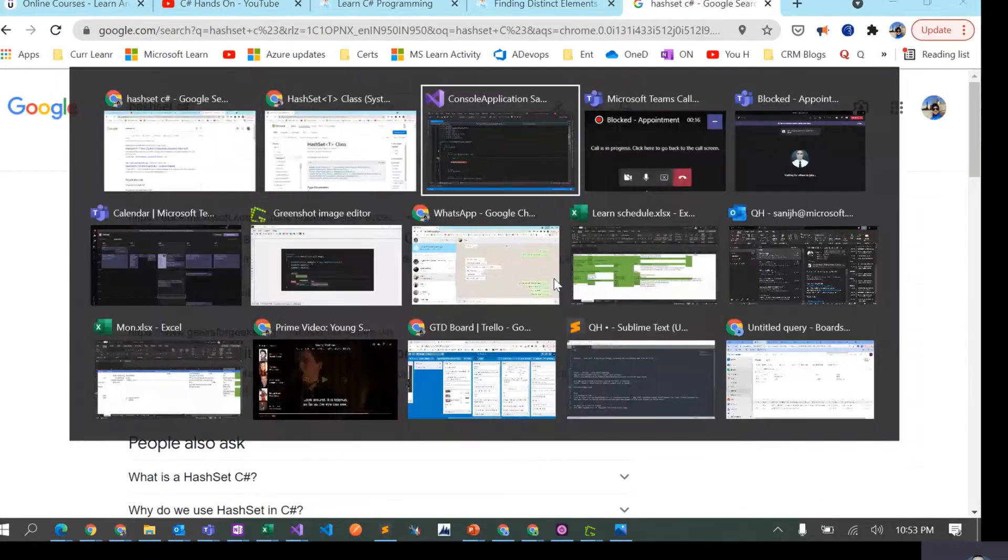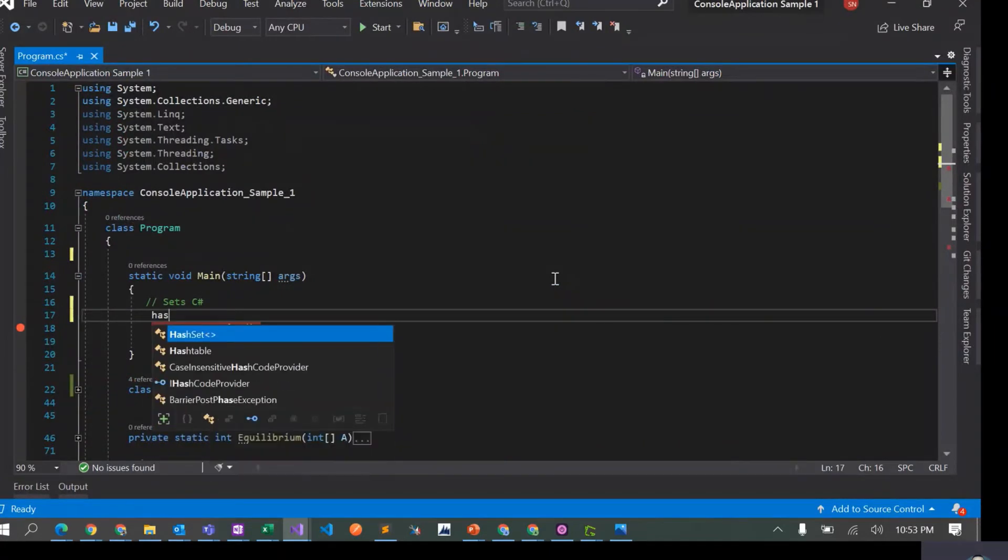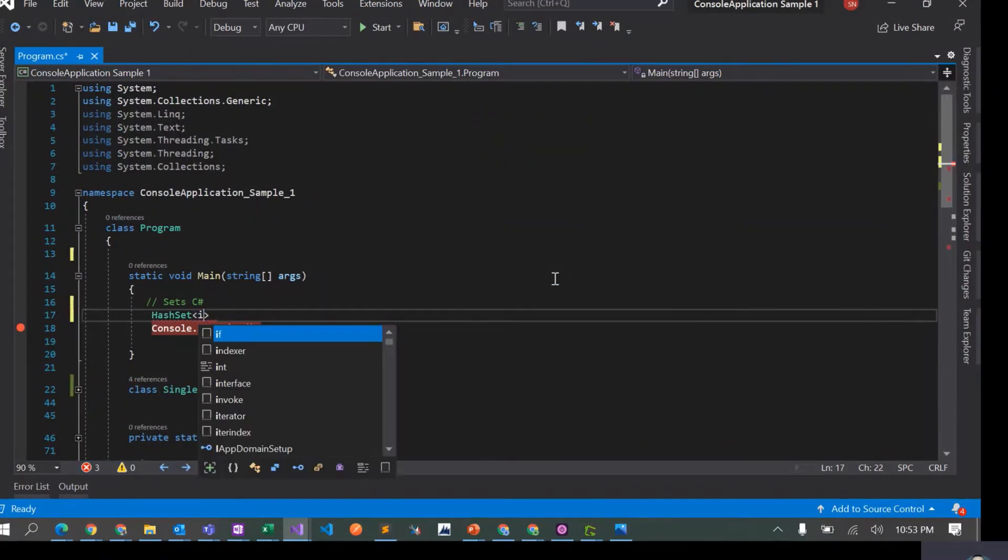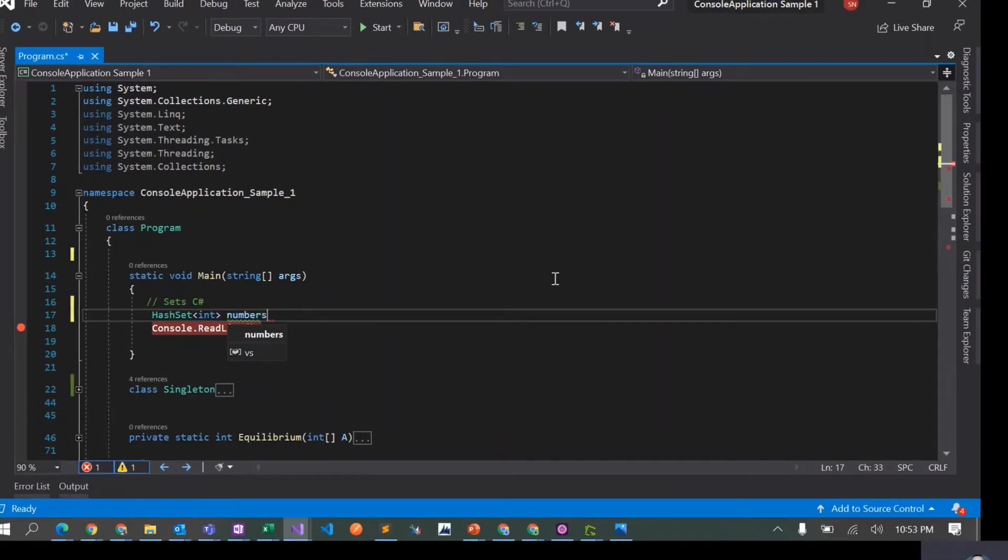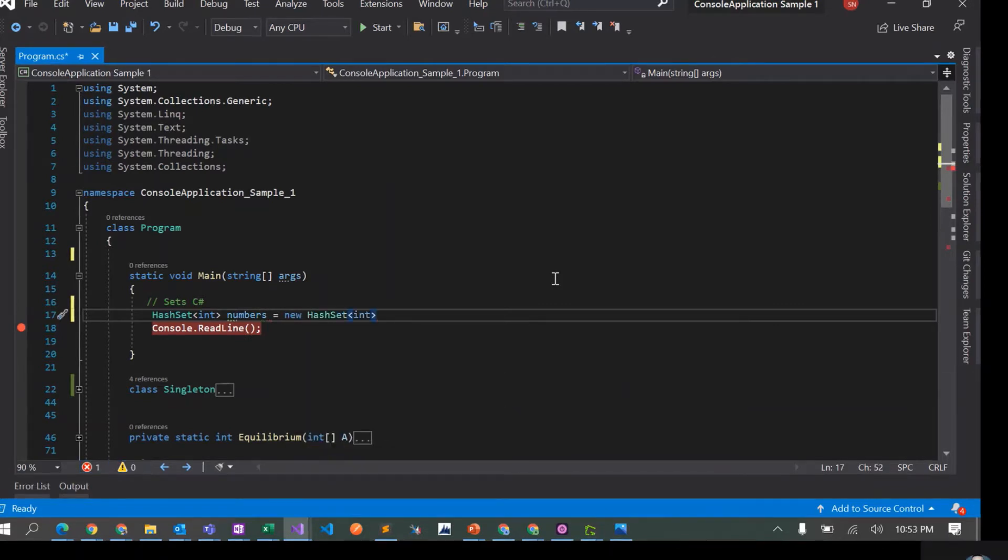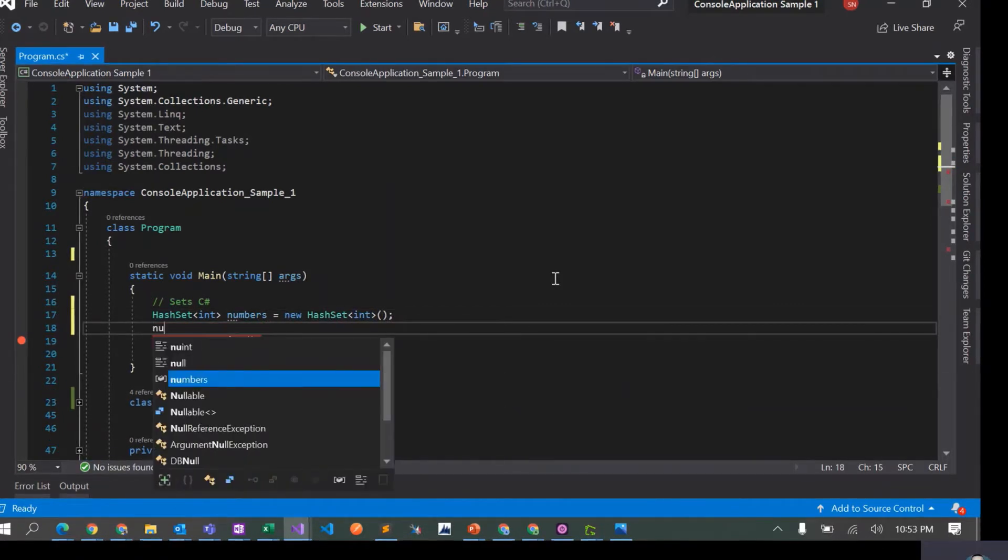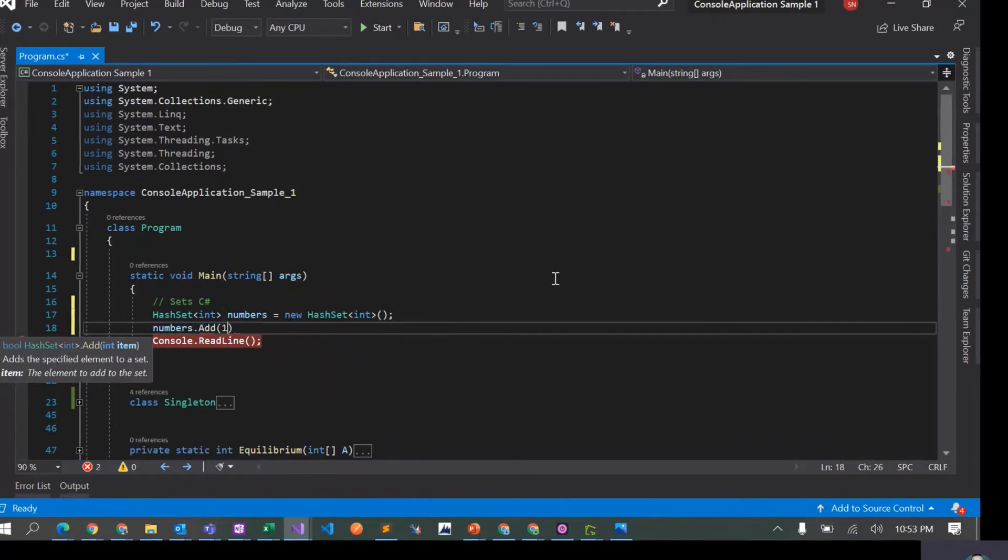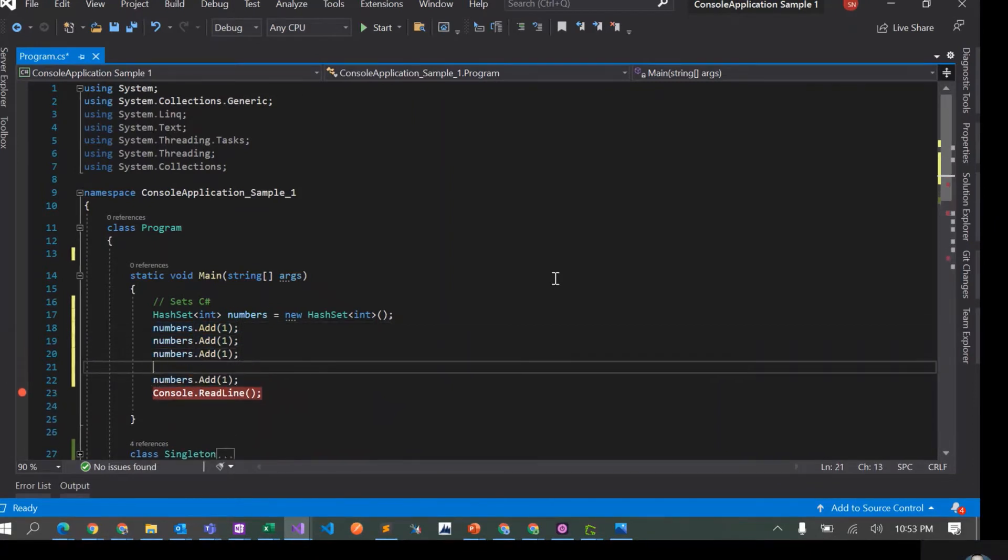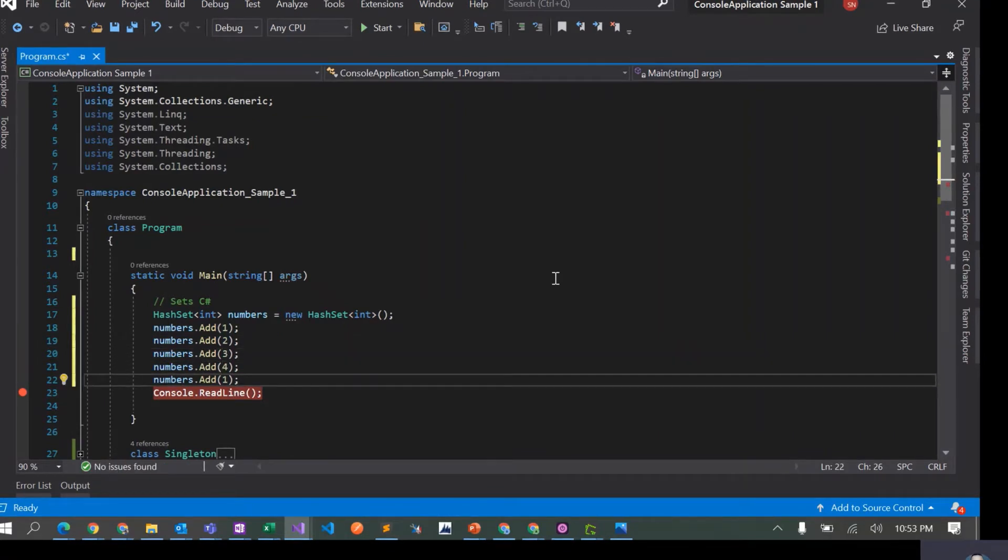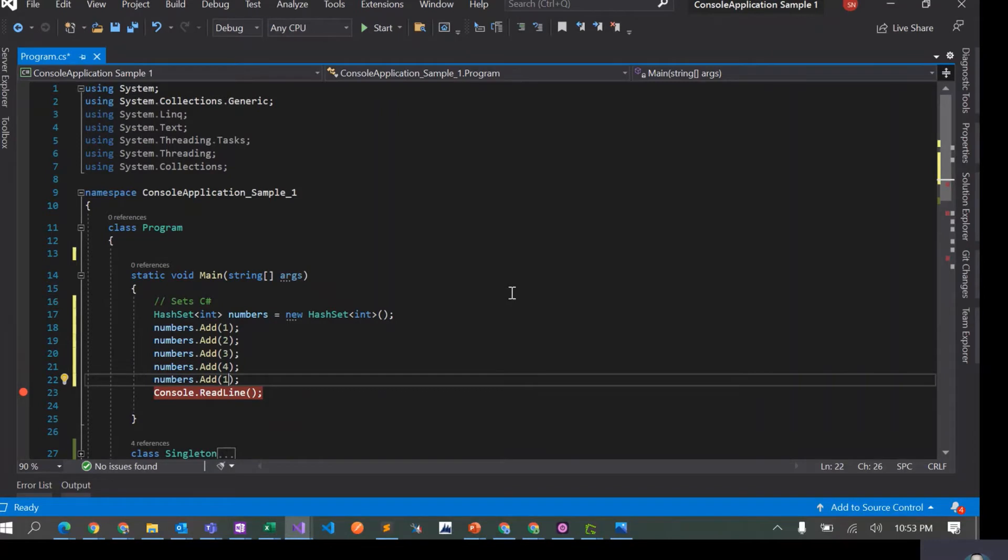So let's start with creating a HashSet. I'll create a HashSet of integers and call it numbers. You can use the add operator to add values to this HashSet. Let's add a duplicate value as well and we'll see if we add duplicate values to a HashSet what happens.